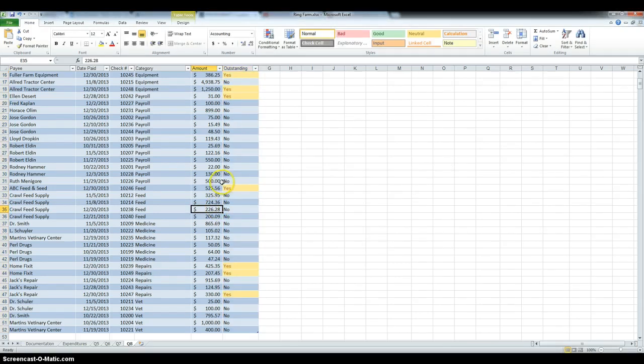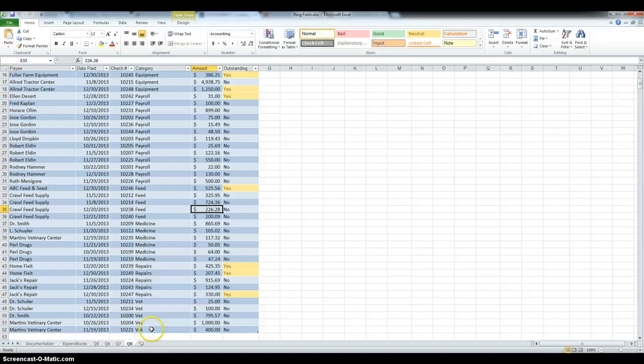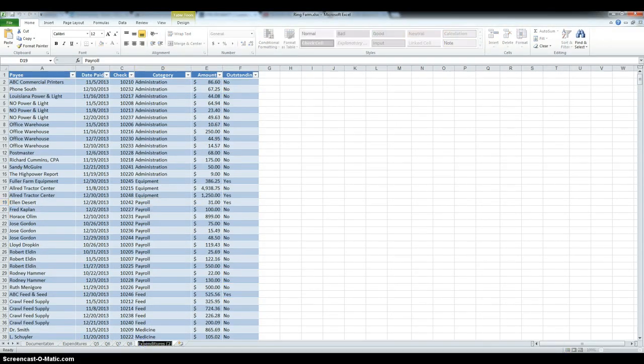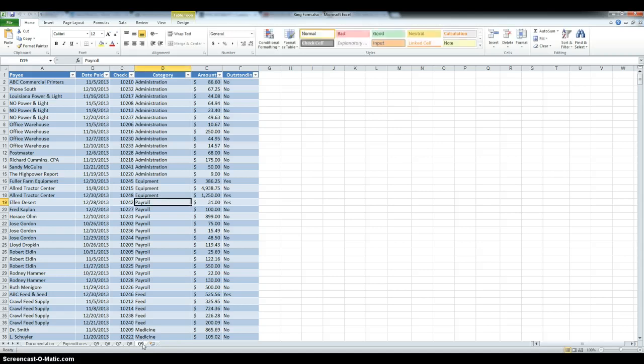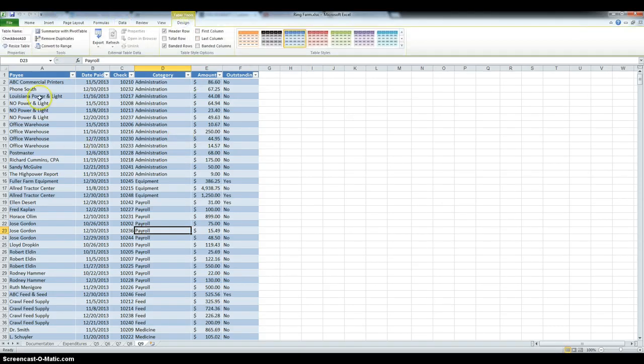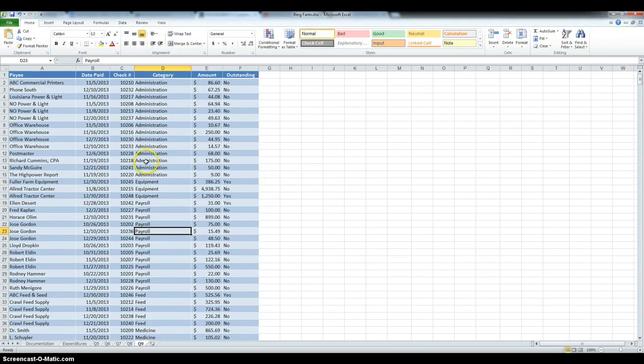For step 9, you have to add subtotal command to display a total amount for each category. So, we're going to make another copy, rename it Q9, and then in order to add subtotals, because right now we can't, we have to convert the table to range. So, under table tools design, convert to range, and then click yes.